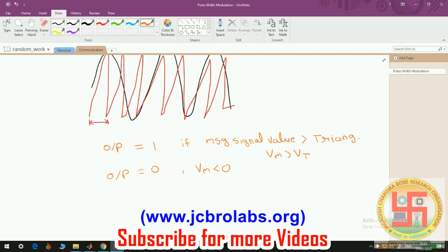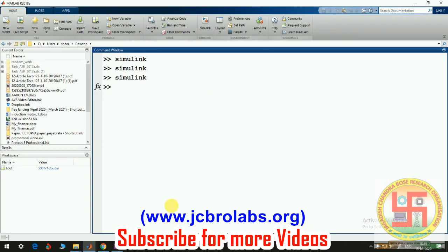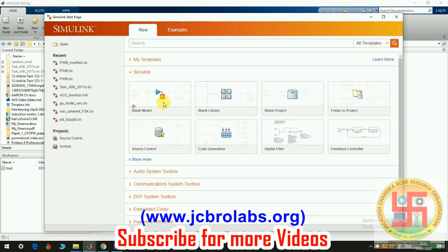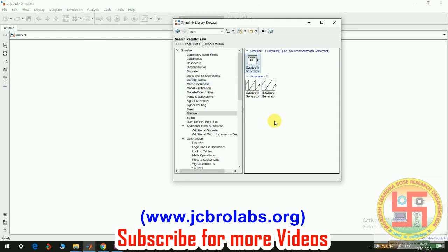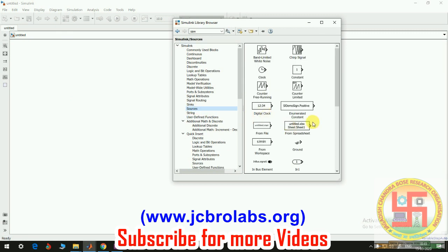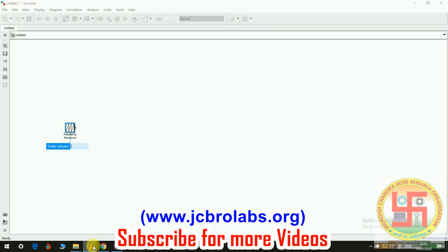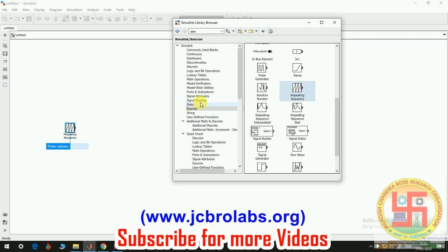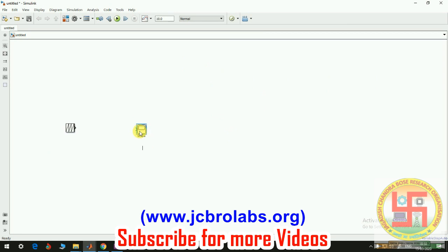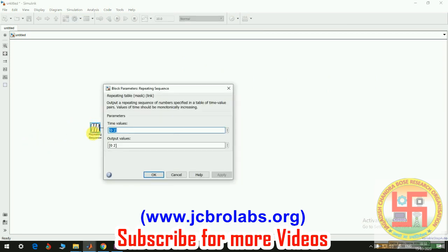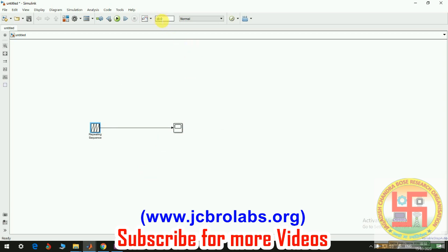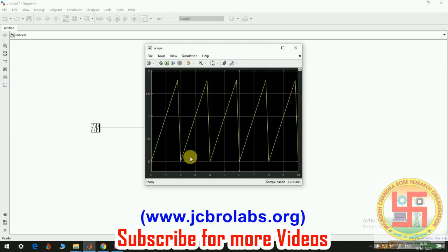Now let's see how we do that in Simulink. Let's open Simulink and create a blank model. First of all we need a triangular wave. Generally there are several ways to generate a triangular wave in Simulink — first is using a repeating sequence. If we double click on it, it shows starting values as time instances: zero and two seconds, and output values zero and two. It will repeat after a two-second duration. Simulating for ten seconds, you'll get a triangular wave of two seconds.